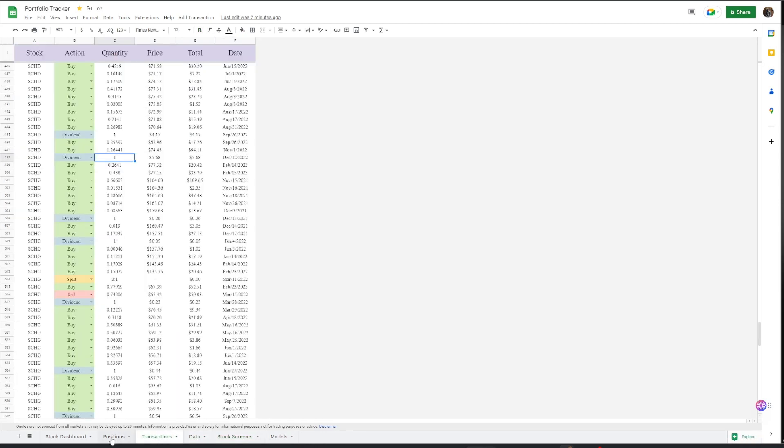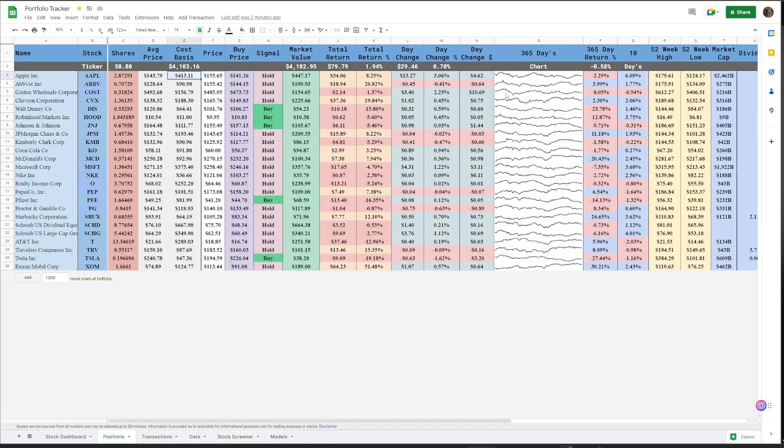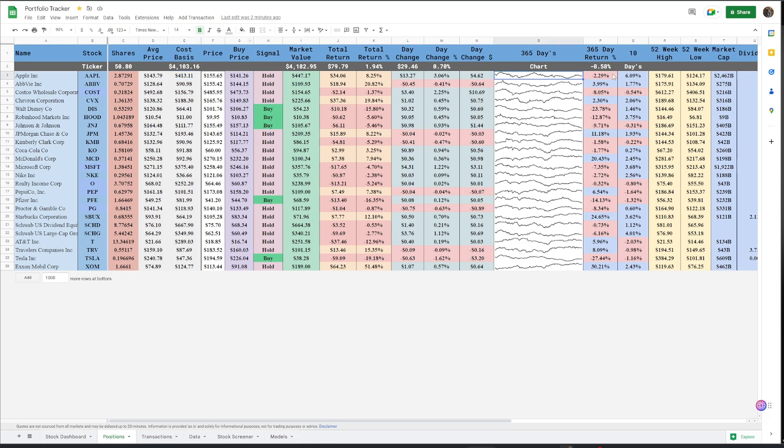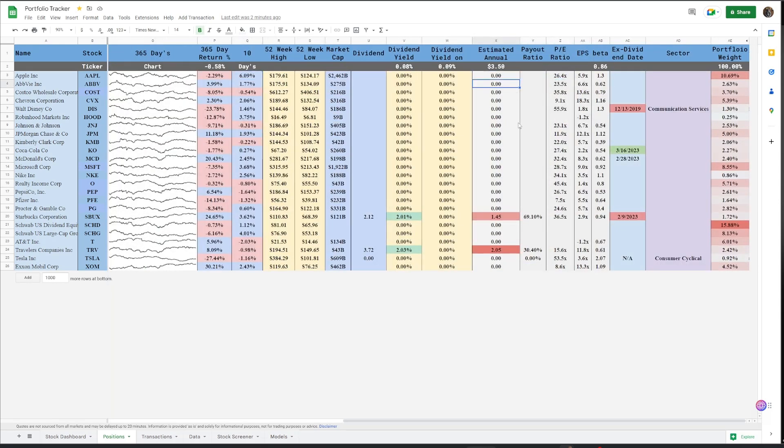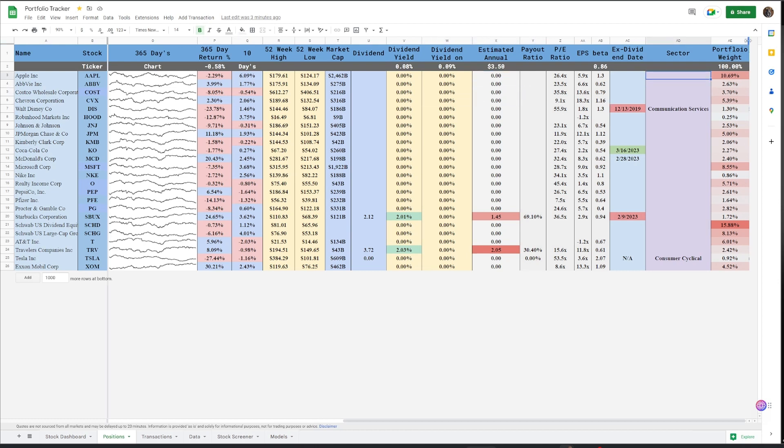And so, yeah, this portfolio tracker has been in the works for quite a while because I wanted to make sure everything was up and running and all the data is up and running. Google Sheets, obviously, you know, it sucks when it comes to loading sometimes, but everything is working.